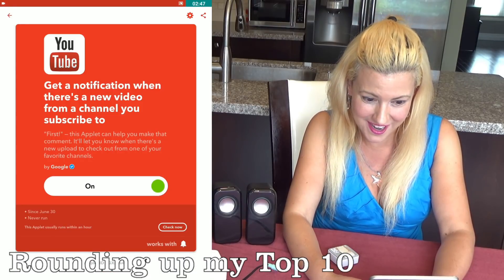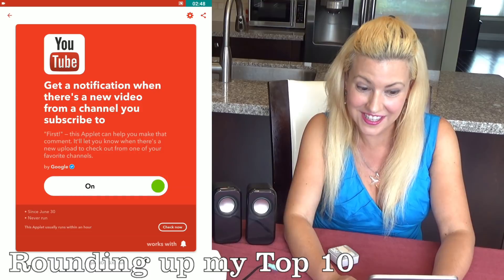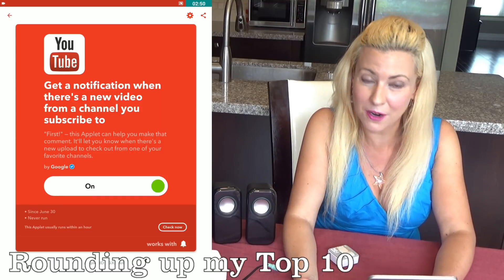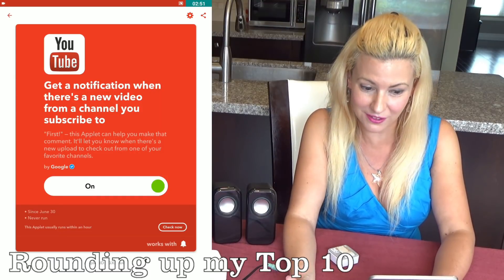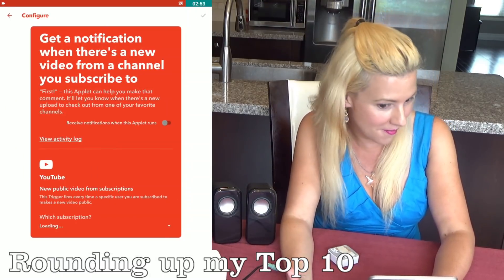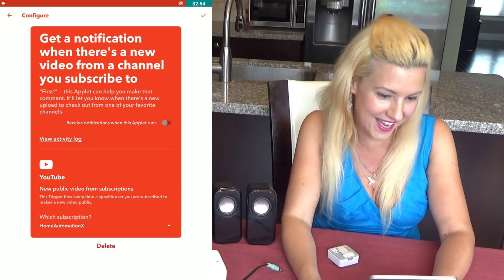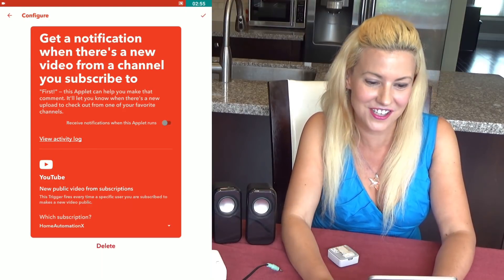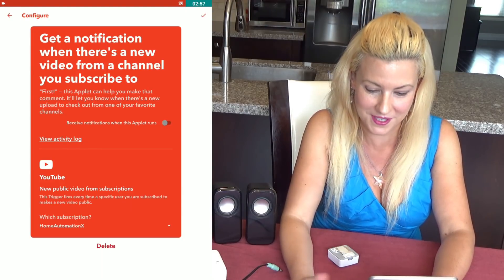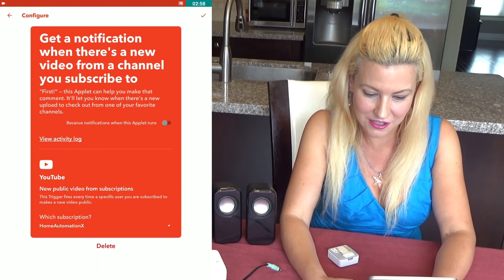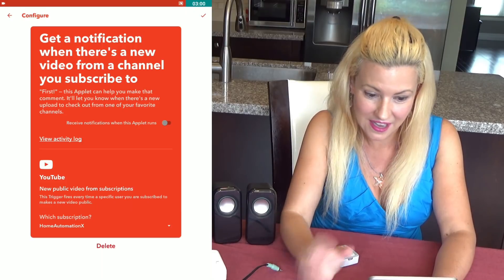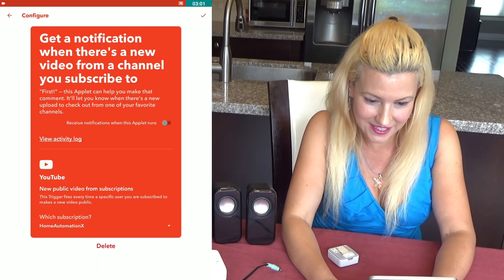My favorite one is the notification when there's a new video from a channel that you love. So for instance, for Home Automation X fans, you can actually get notified when there's a new video from this channel — and you can put your own favorite channel in as you like.